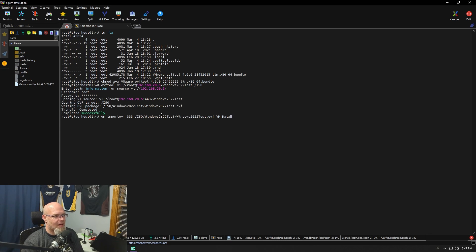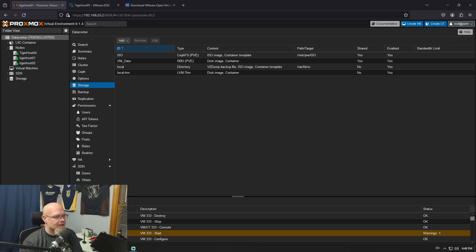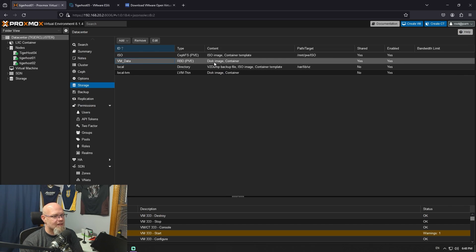Give this an ID number — preferably pick one you're not going to use. I've seen some guys use 333. Pretty much any three-digit number that's not a VM you already use, so we'll stick with 333. You give it the path to the OVF file, which is what we made in the last step. Then you give it a place where you want to stick your VMs. I'm sticking mine in VM data because VM data is for disk images and containers, which means VMs. I could use local, but I want it on the cluster.